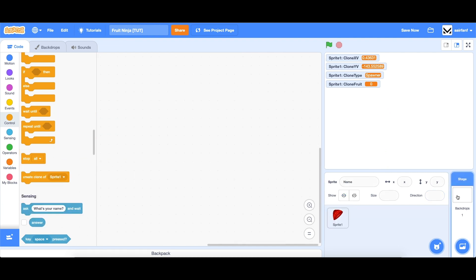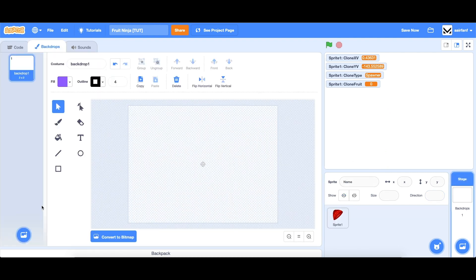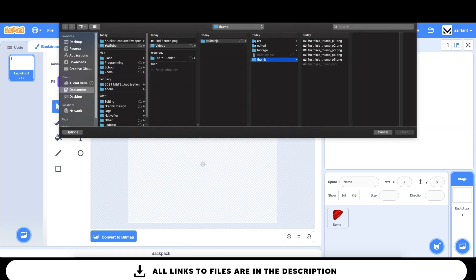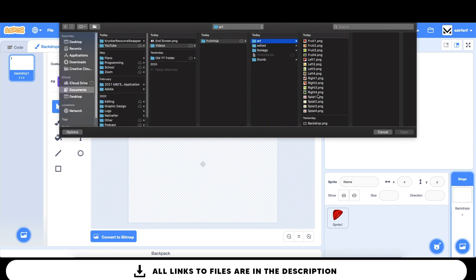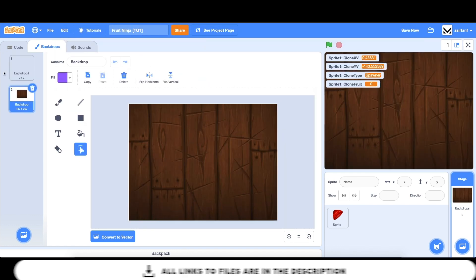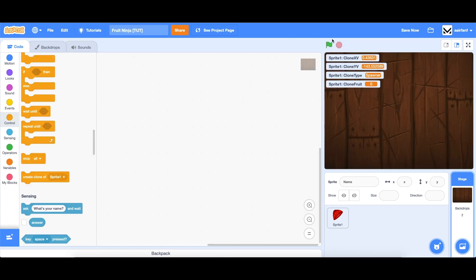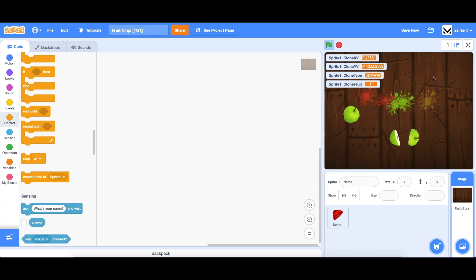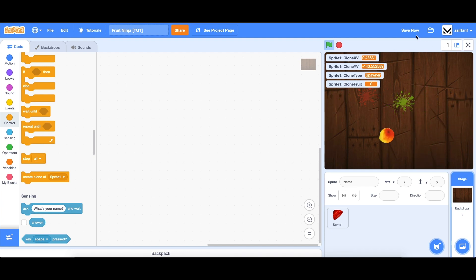Let's add a background as the last thing for this part. We're going to upload a backdrop — I'm going to use this backdrop.png. Now we have a backdrop, we have splats, we have slicing, and it's looking pretty good so far. I will see you guys in part three where we will build out more of the game. See you guys there. Peace.